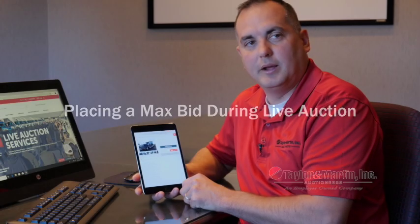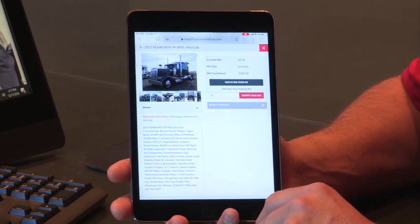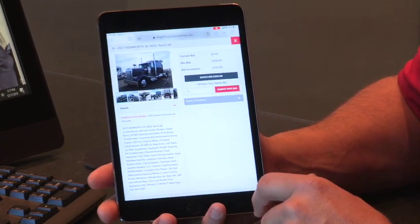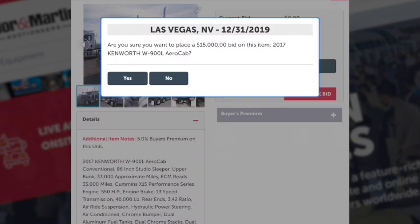If you're unable to participate in a live auction, you can leave a proxy bid by hitting the 'Leave Max Bid' button on the screen. When prompted, enter your maximum amount you wish to bid on each piece of equipment. You'll be asked to confirm your maximum bid on that piece of equipment — confirm by hitting 'Yes.'